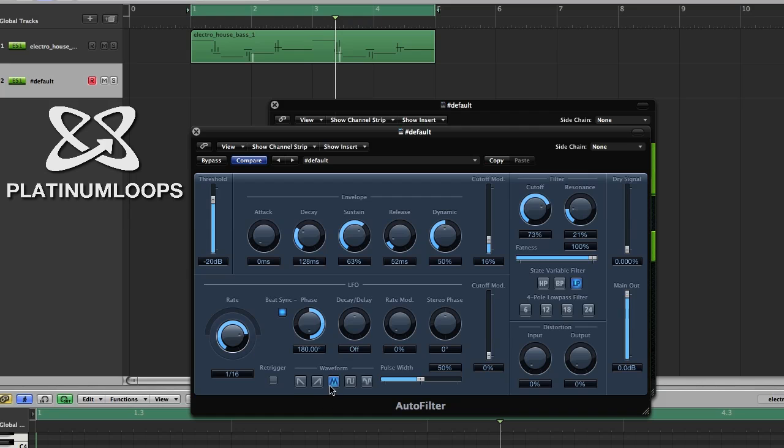You can leave your waveform as it is. And then just go up on your rate mod to about 60%. And then go up on your cutoff mod to 100%.